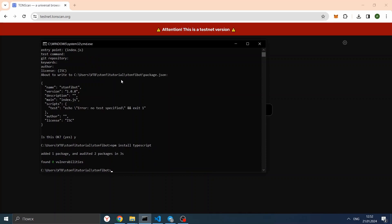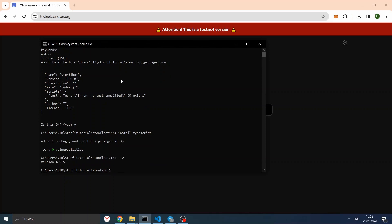Once installed, you can enter the following command to check the current version of the TypeScript compiler — for me it will be 4.9.5. We also install the ts-node package to run TypeScript in the console and REPL for Node.js. It will be very convenient for us. Let's install it with: npm install ts-node.